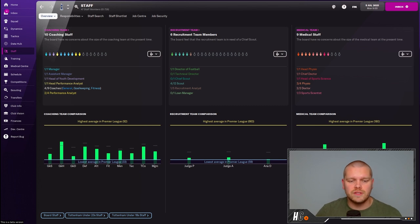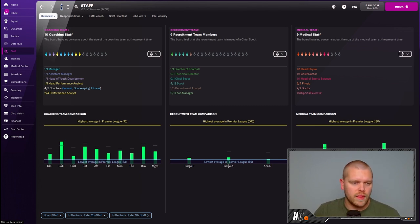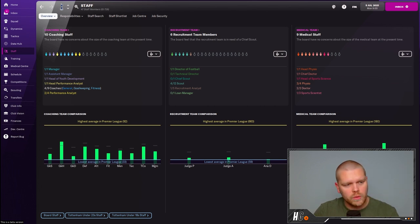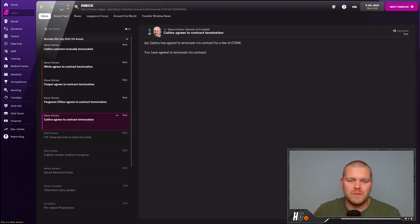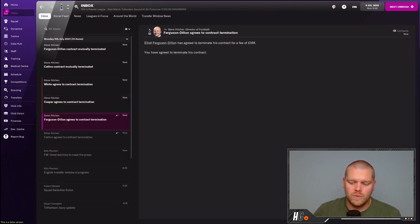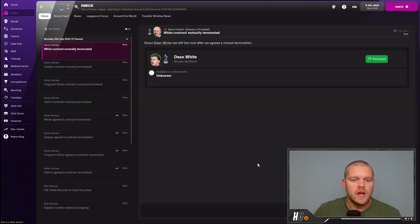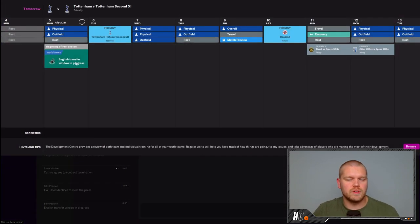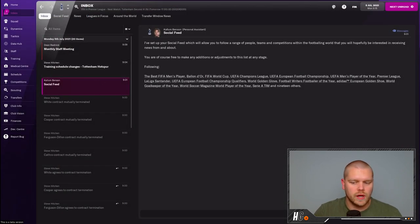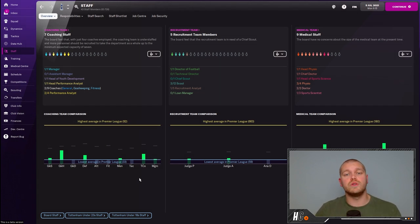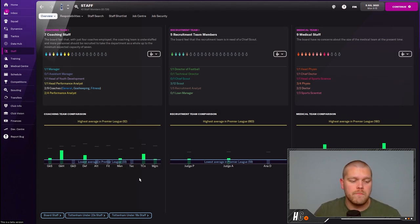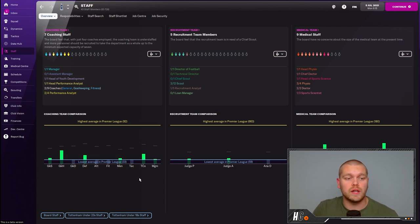What I've done then is I've jumped into this game and we've already started by firing some of the members of staff we've already got. We're just going to go through and confirm all of these. I'm just going to advance a split second before we get into this friendly.